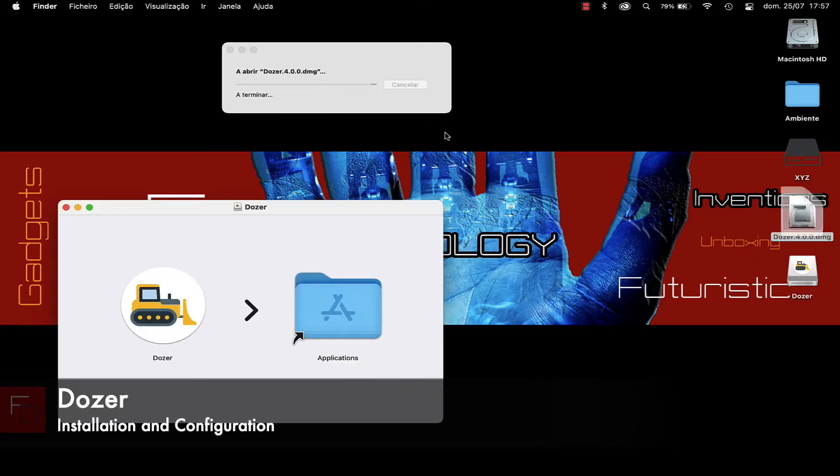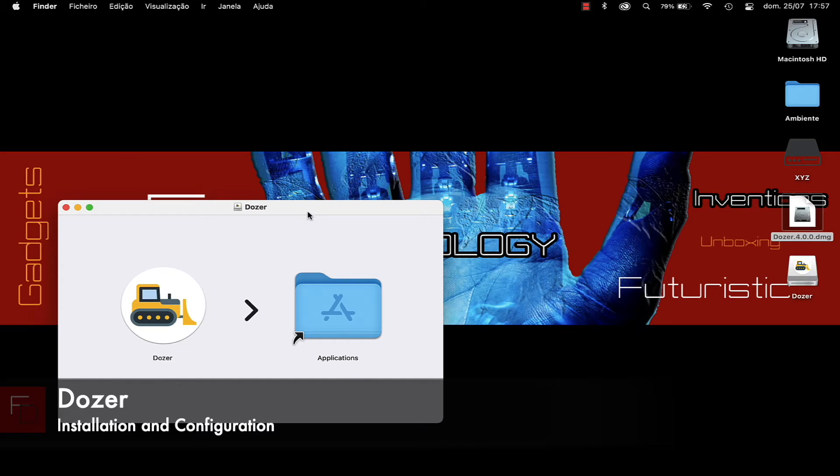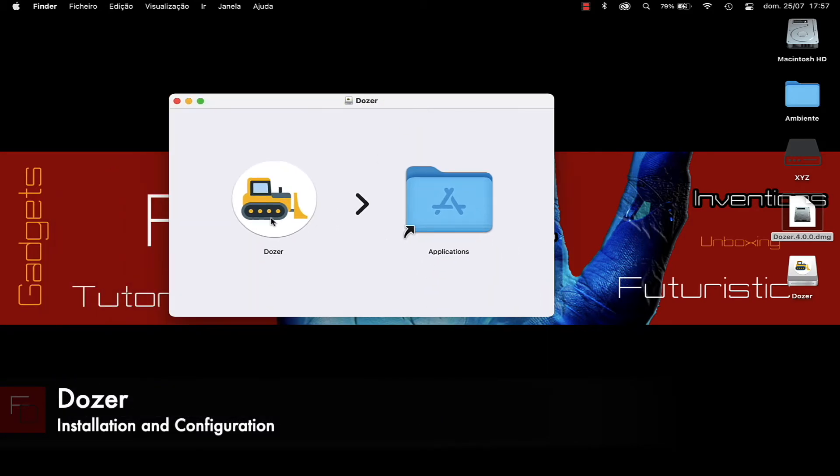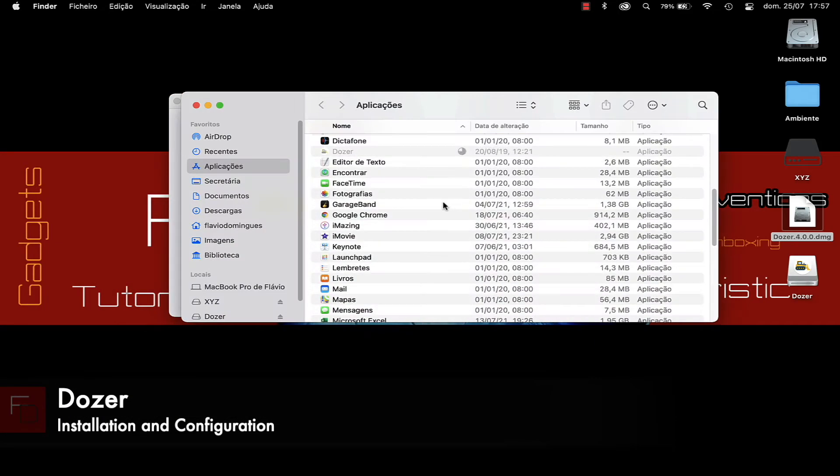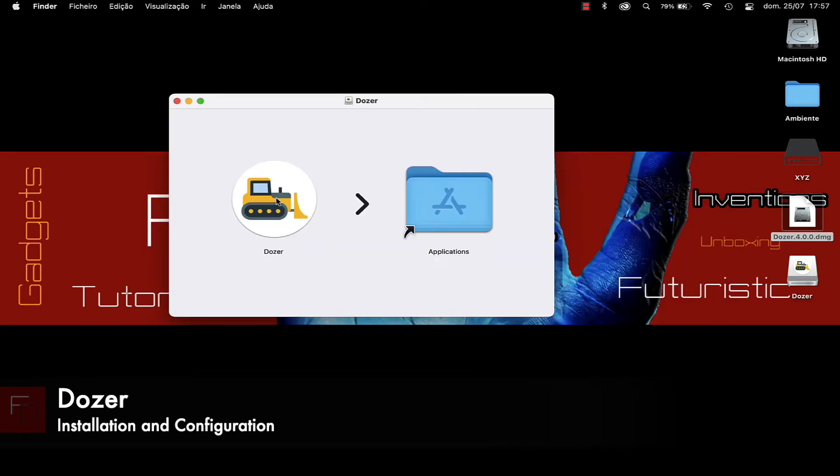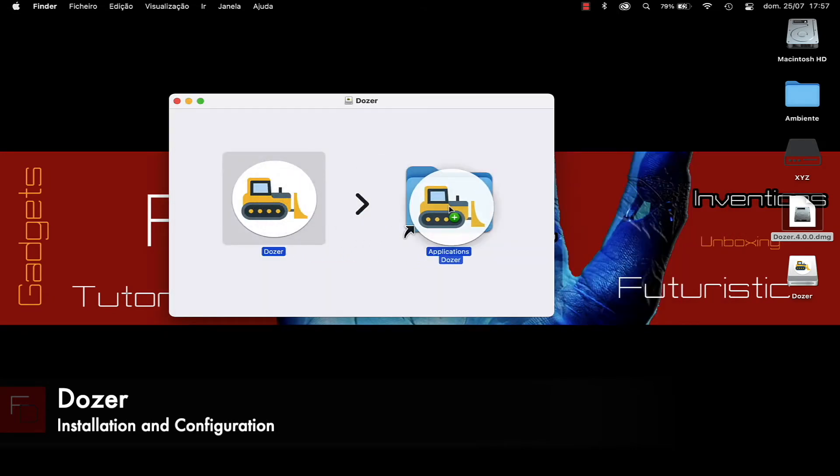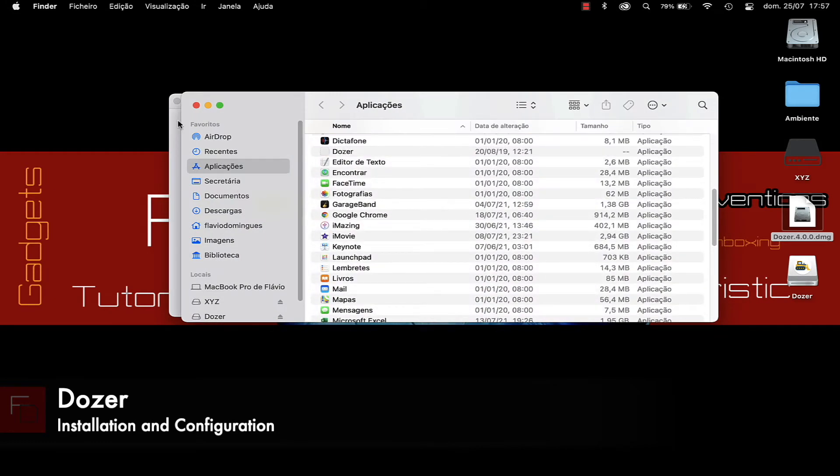To install the application we double click on the file and immediately the following window appears. We drag the application into the Applications folder, then open the Applications folder and look for the Dozer application.